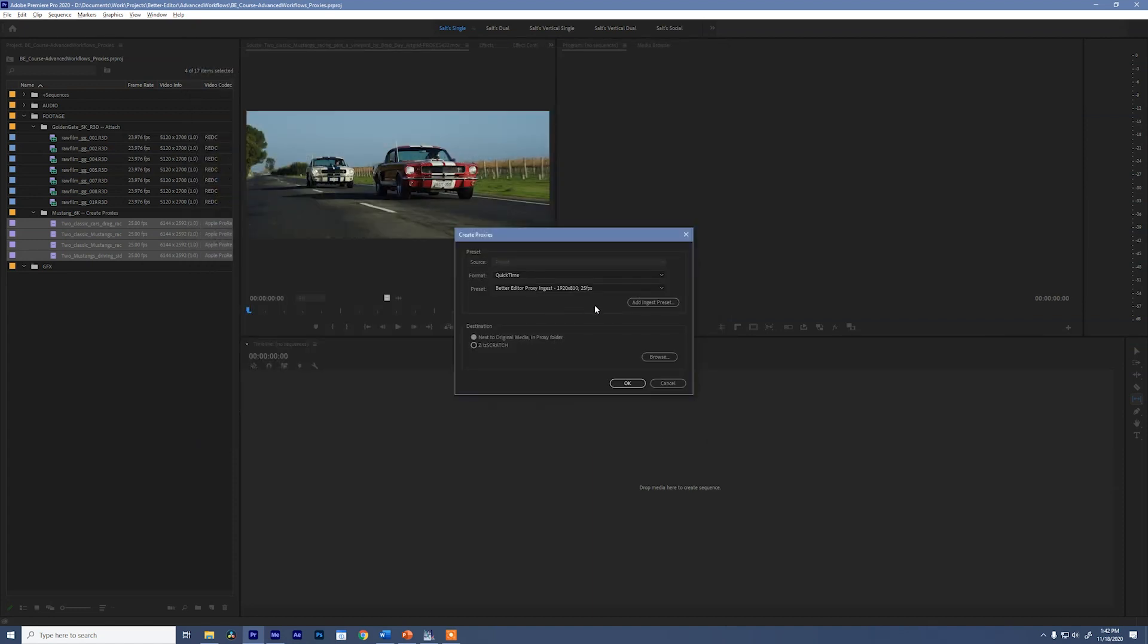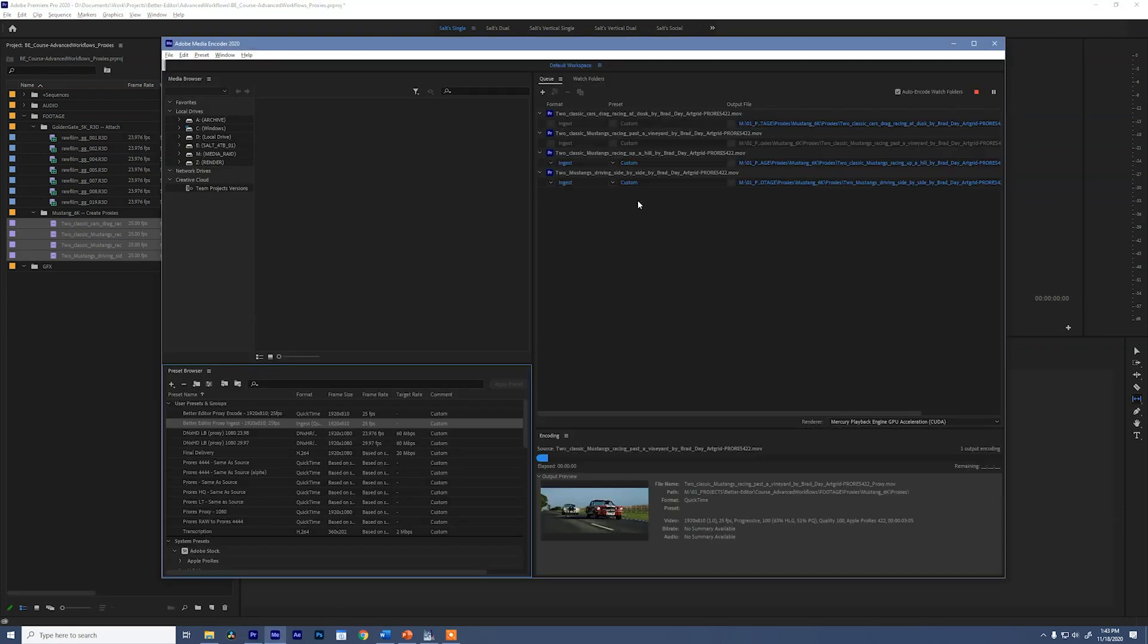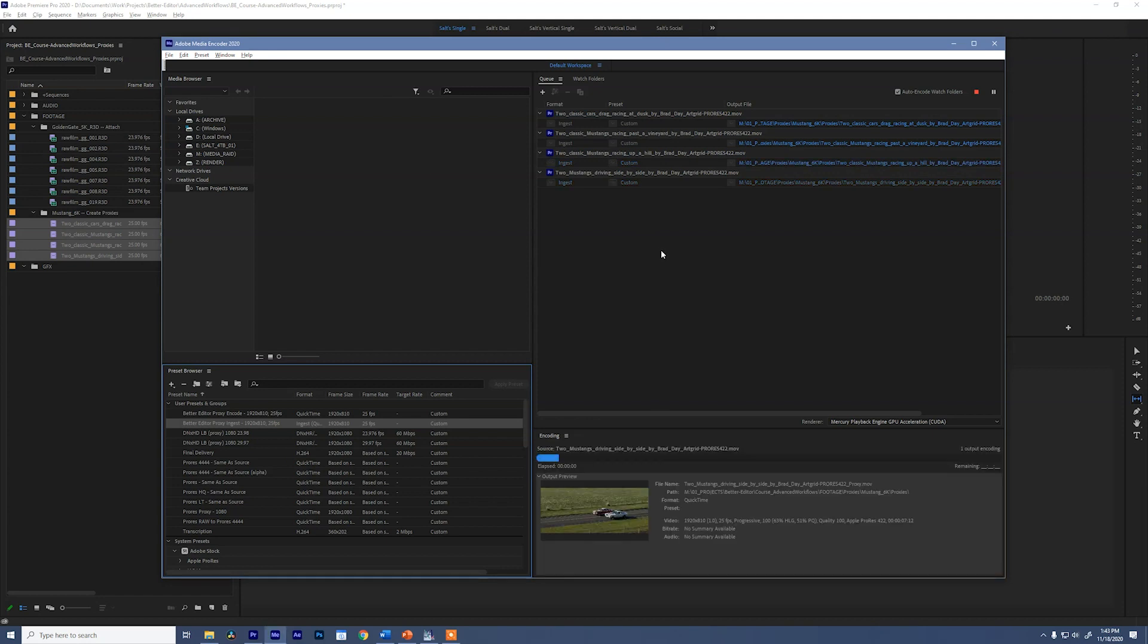The last thing we have to choose is because we're creating proxies, Premiere gives us this option of using the default Z scratch that we set in the preset, or we can set it next to original media in a proxy folder. I'm going to select that so that it goes directly to my media drive. Say okay. Creating proxy jobs pulls those jobs into Premiere Pro where it creates the proxies for you automatically.